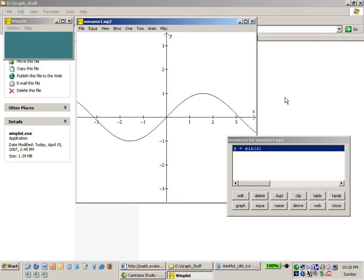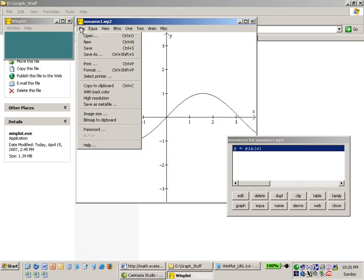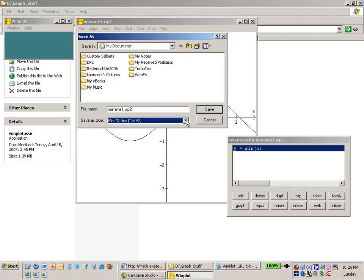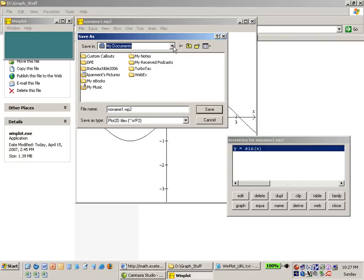Now one other thing you might want to do is go ahead and save this out. There's an option here called file save as and I can save this graph as a particular file and in this case I'm going to save it to some other directory let's say and I can hit save and it'll save that out for me so I can bring it back.